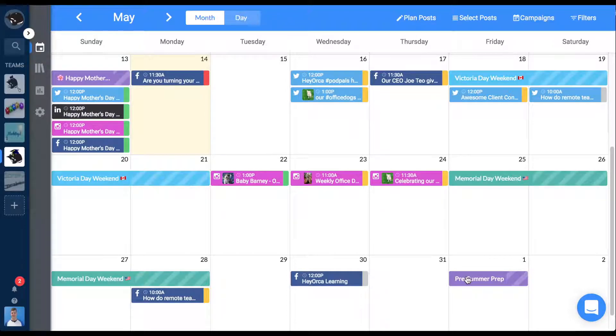They can be used to mark special occasions, holidays, internal events, or specific content types. Their flexibility means they can be used for anything.